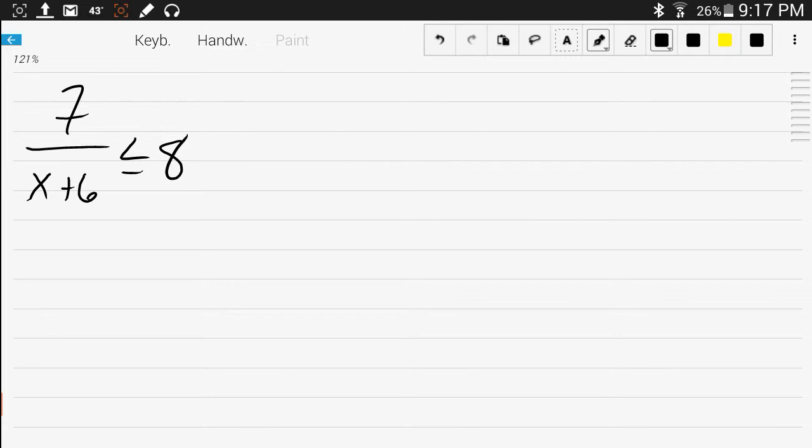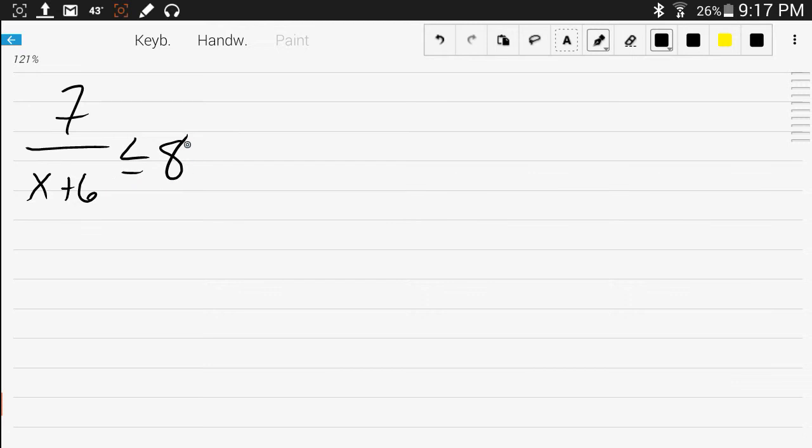The idea here is that there's not just one answer for x, there's a whole bunch of answers. What are the numbers that you can plug in that makes this side less than or equal to 8? There's a whole bunch of numbers that would work here.